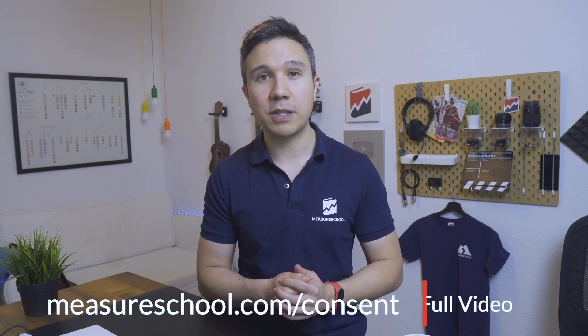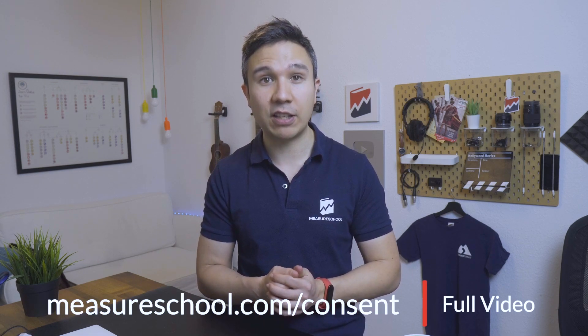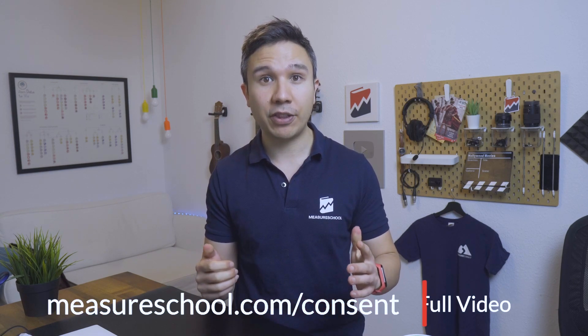We will utilize a new feature within Google Tag Manager which is called consent overview and how to connect this all will be in the next video, which you may already see over here if it's already available or if you want to see the full series with some extra downloads as well, head over to measureschool.com/consent. We have everything there. Now my name is Julian. See you in the next one.